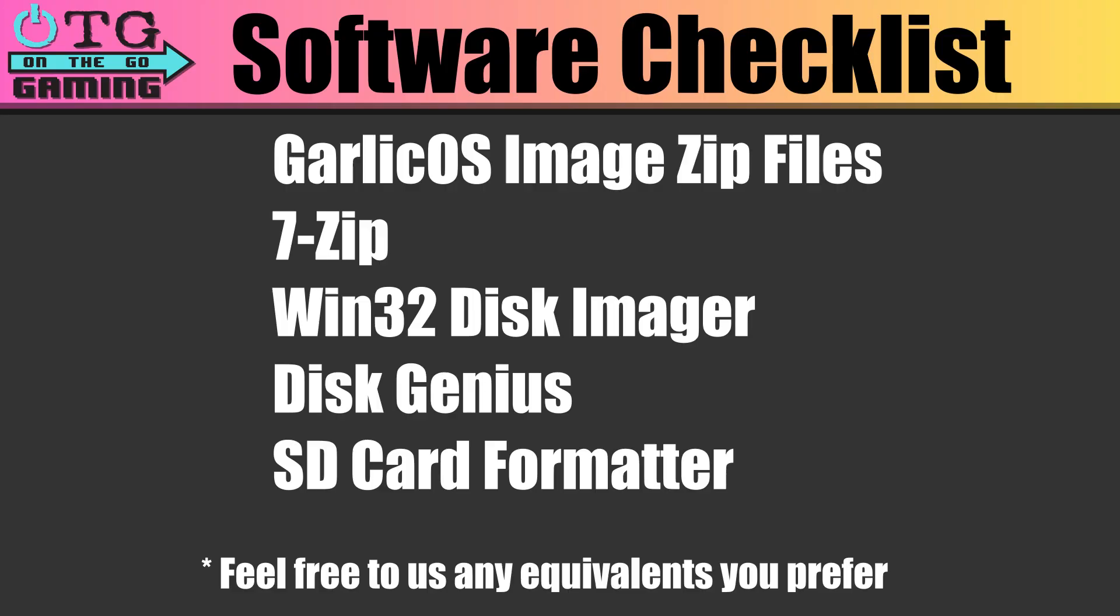Now, as always, these are programs I like to use, but if you have others that you prefer that will do the same job, feel free to use those.